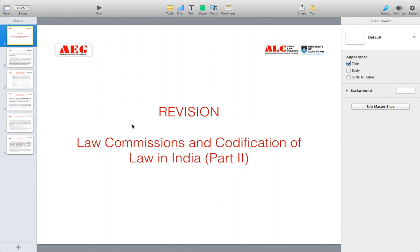First, why was there a need for law commissions and codification of law? Majorly it was because there was no uniform legal system administered throughout British India — no single law applicable throughout the length and breadth of the country. Different states, presidencies, and provinces had their own laws and their own legal system. Because of that, there were differences in punishments. For example, a person who committed murder in Calcutta was given the death penalty, whereas the same crime in Bombay might result in life imprisonment. Therefore, it was required to have law commissions to codify a uniform system of laws for India.